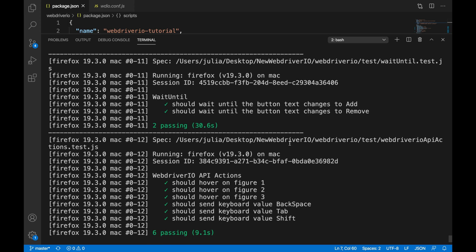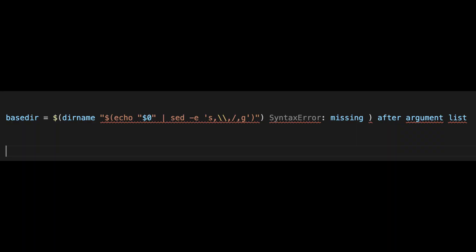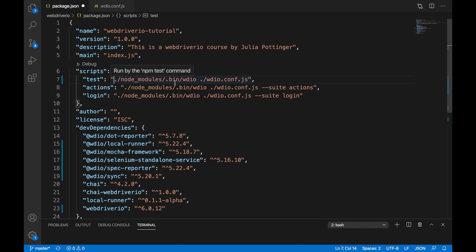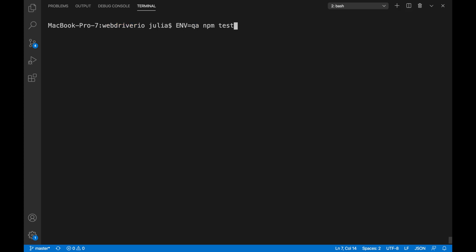However, some people have still encountered another error, which is the 'syntax error missing close bracket after argument list.' If you encounter this error, try the second tip to resolve it: remove 'node' from the start of your test script command and then rerun your test. For me, these two tips work.